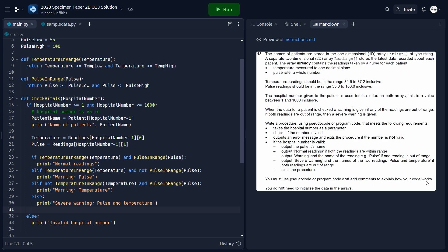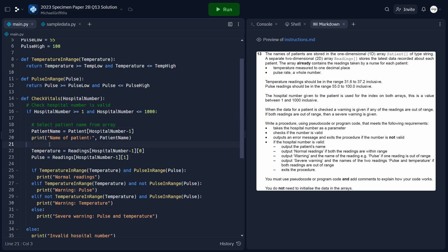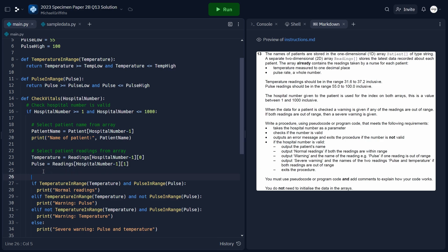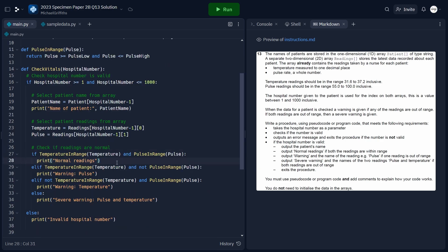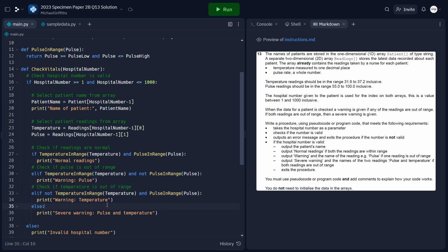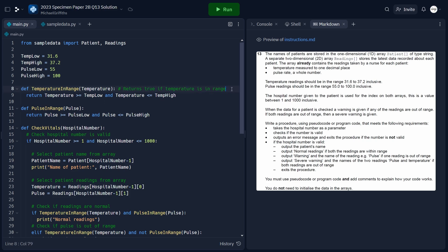The last requirement is to add comments explaining how the code works. We don't want to comment every line — instead, we explain the purpose of blocks of code. We add comments for: checking if the hospital number is valid, selecting the patient name, selecting the patient's readings, and each condition in the if-elif-else chain. We also comment the helper functions — noting that each returns True if the respective reading is in range.